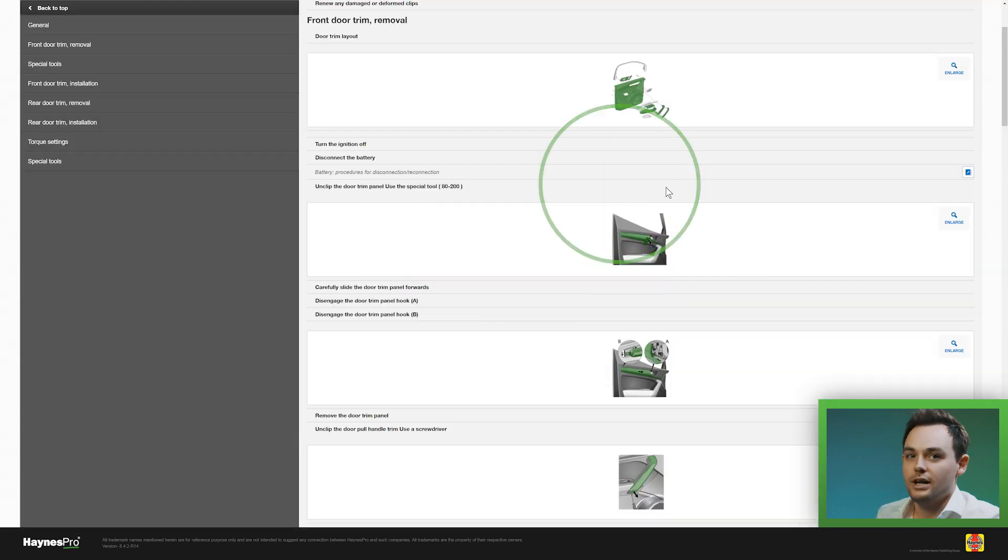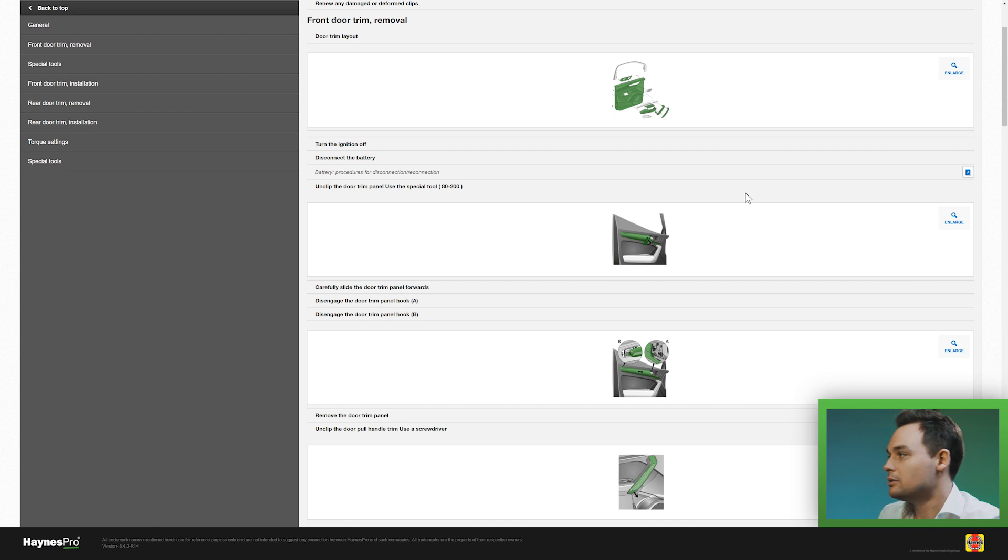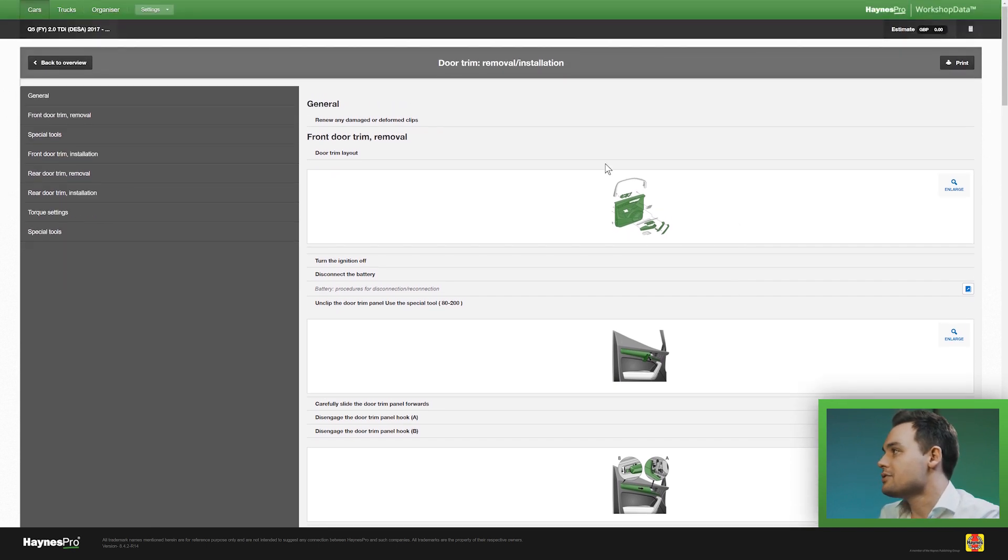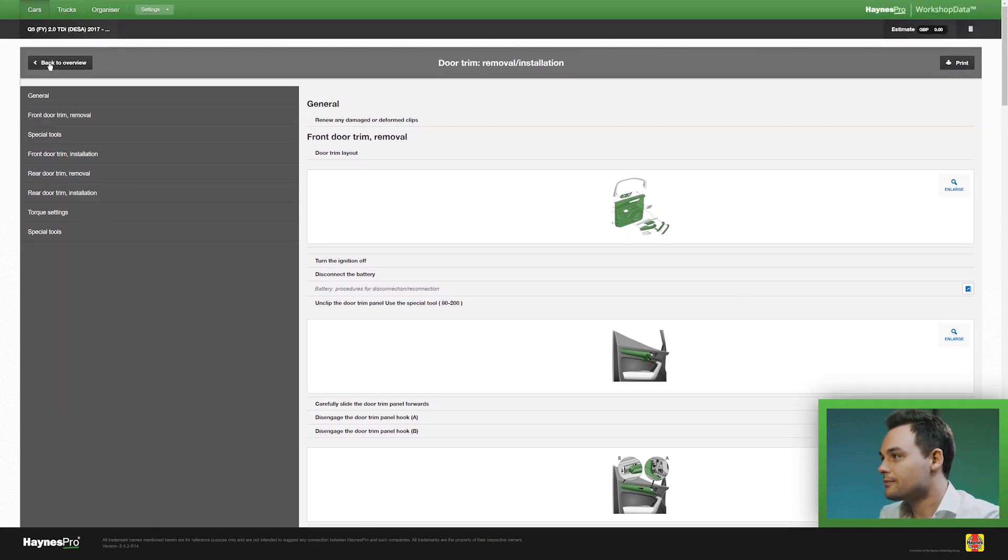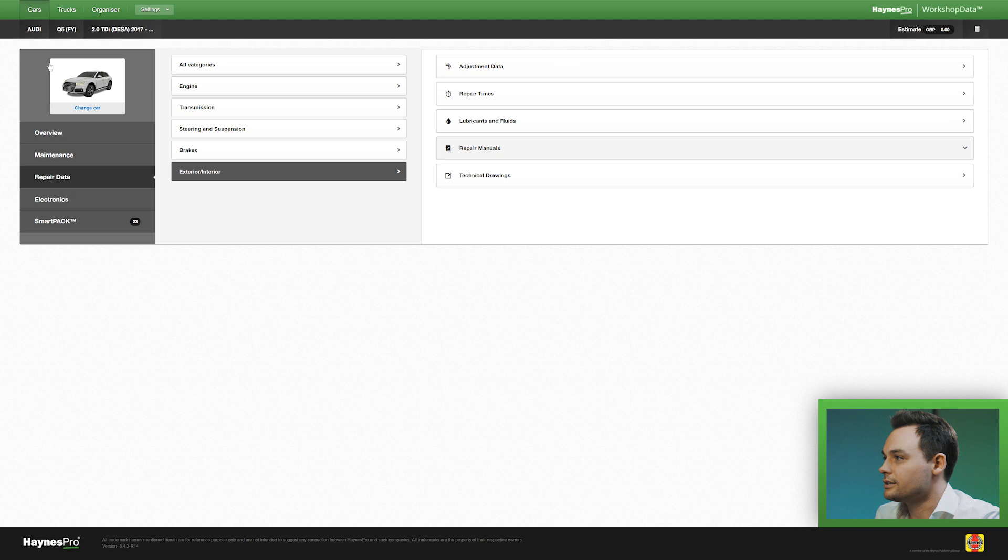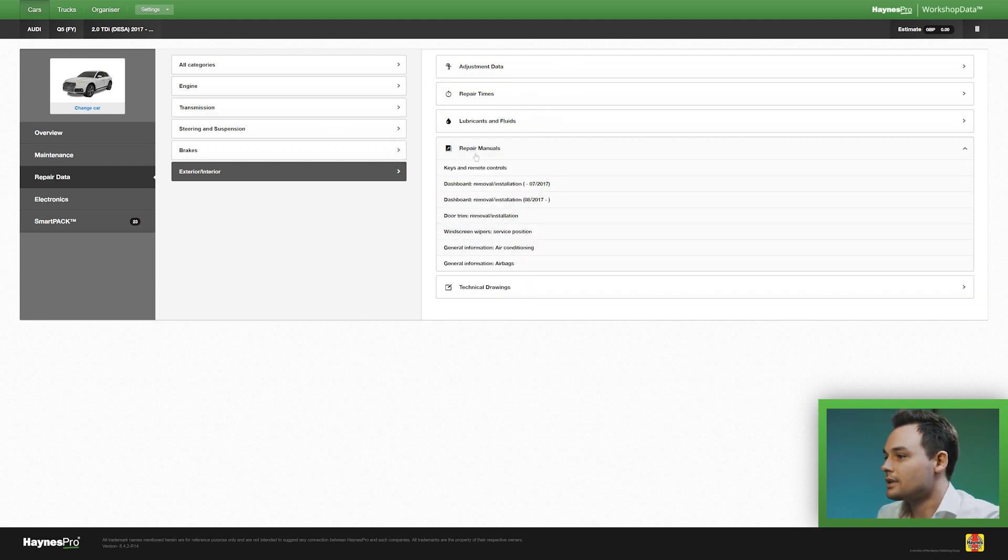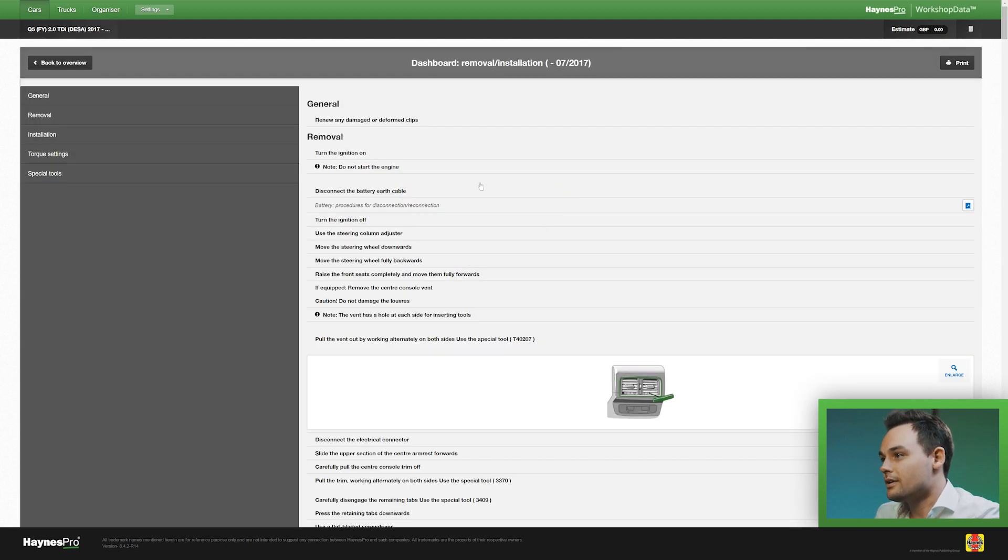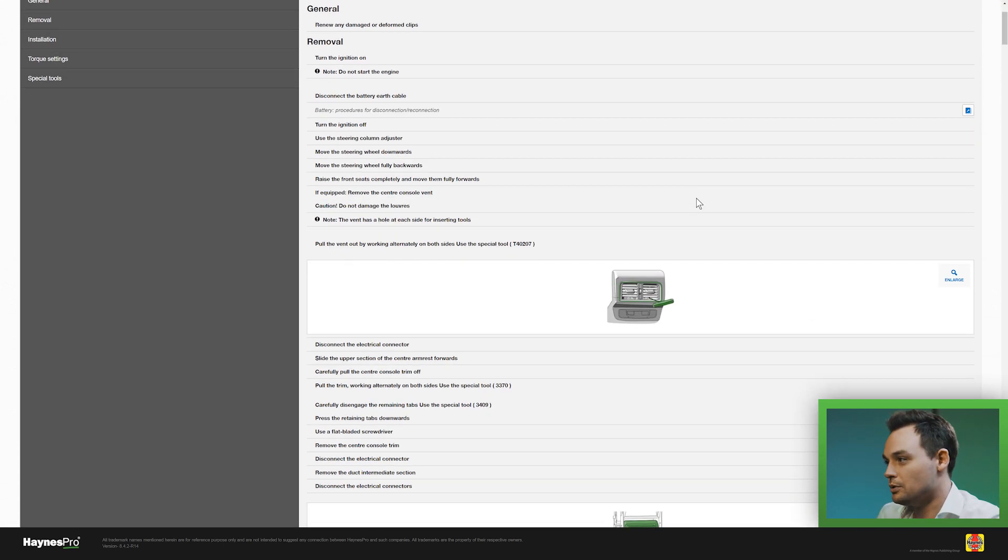Now this is a fairly easy manual but if you were to remove the entire dashboard that's a lot more complicated. But there's also a manual for that and I'm not going to show you the entire manual but as you can see the first step is already very important.